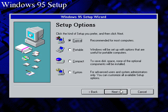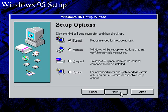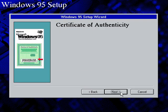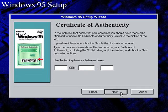Okay, I'm going to pick typical for this video because I don't want to waste time doing a custom install.